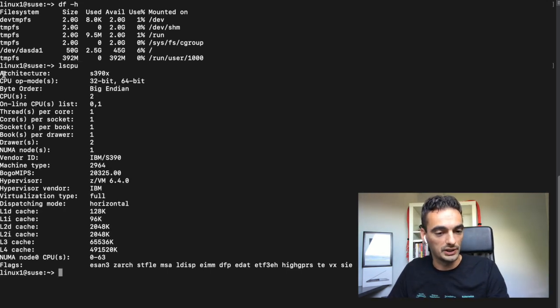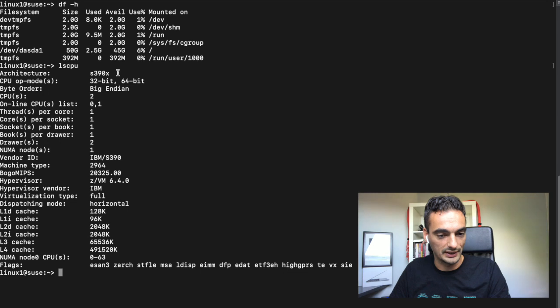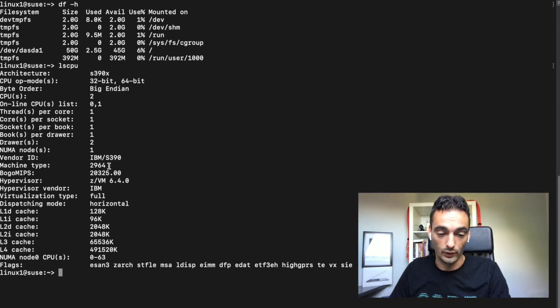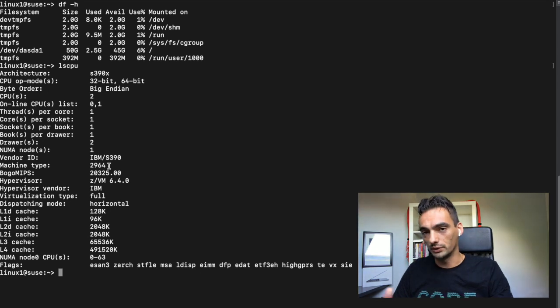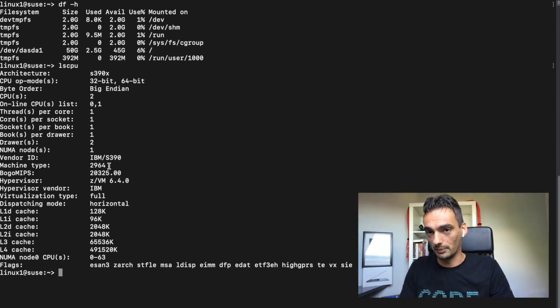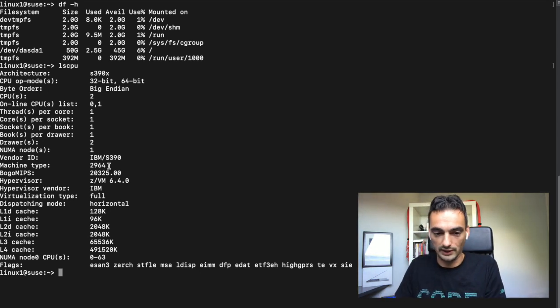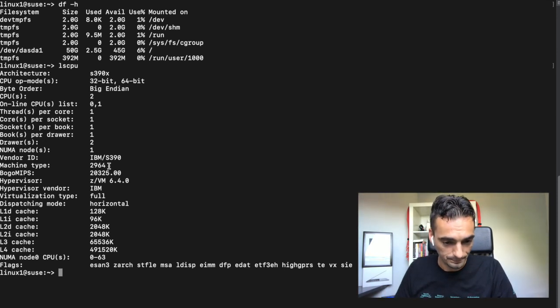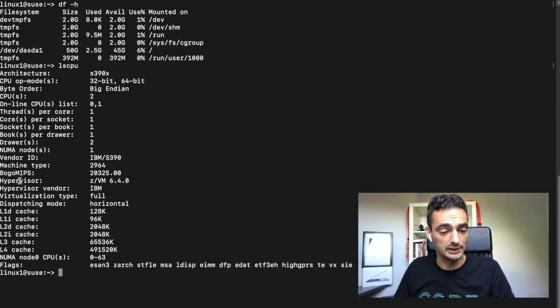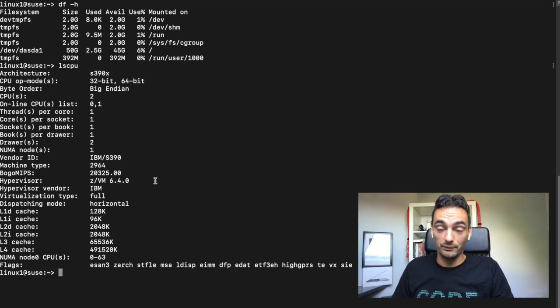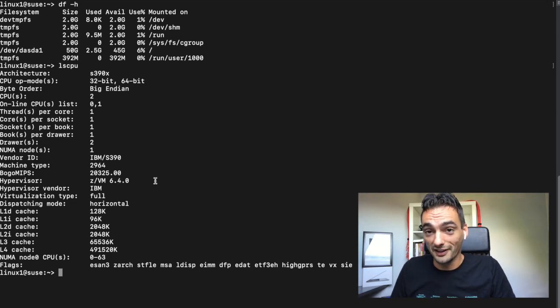lscpu will give us a little bit more information about that. As you see, you can see your architecture S390X and the machine type is 2964. You can look that up on the internet by searching on IBM 2964. You can see what kind of machine it is. We can see it will use a hypervisor ZVM, so really a mainframe.